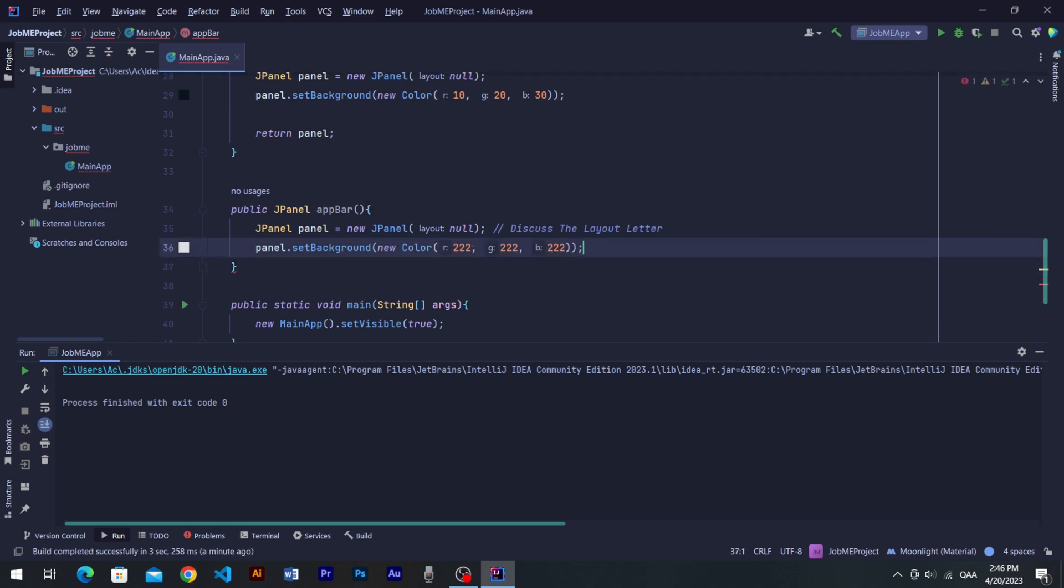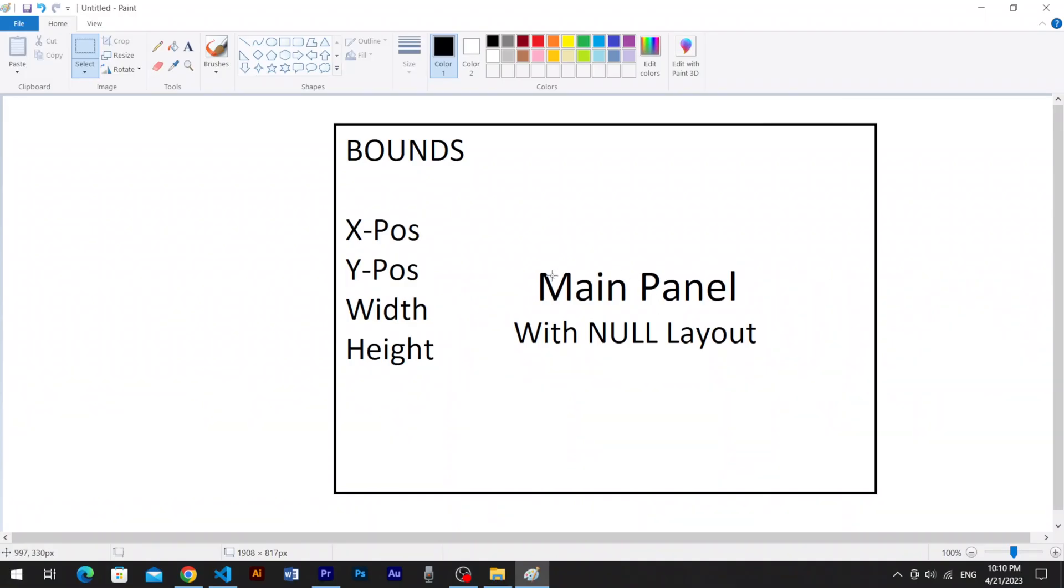Now in our main panel, we had a null layout which means we do not have any layout into mainPanel. So to align elements into a null layout, we have to use bounds where bounds take x position, y position, width and height into its arguments.